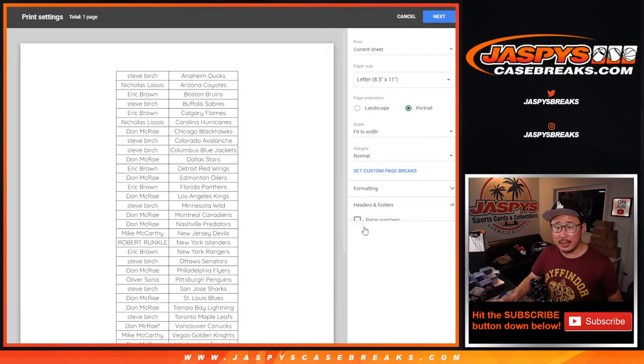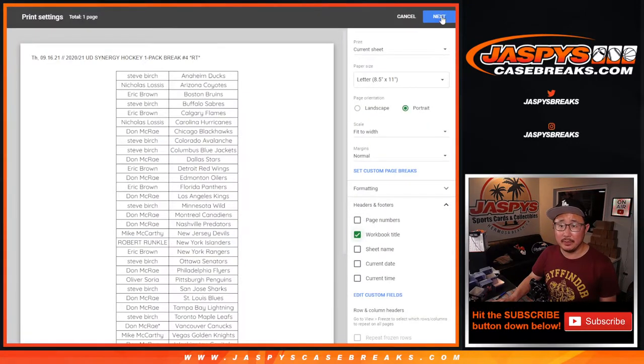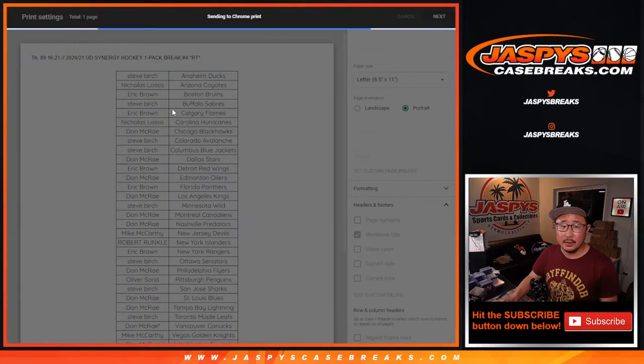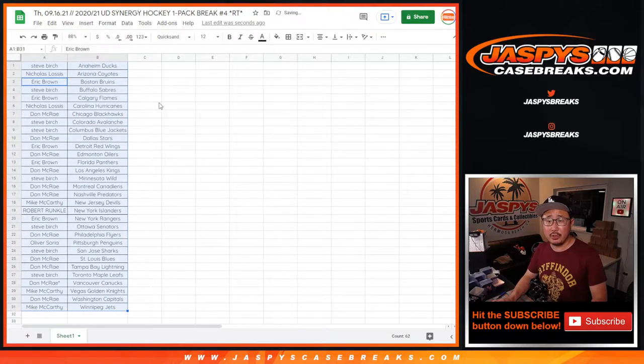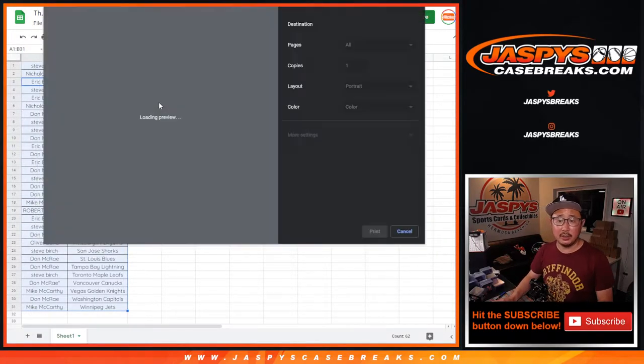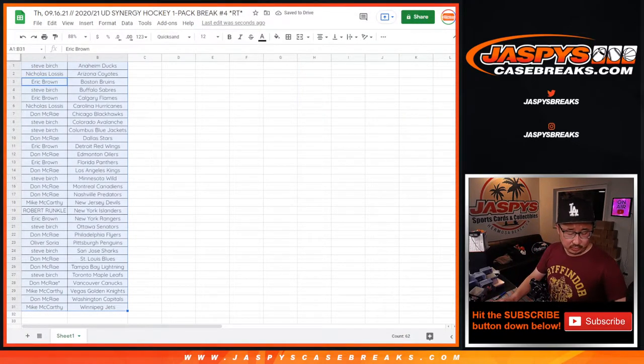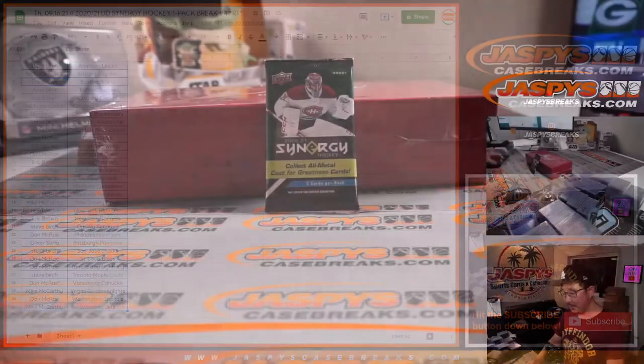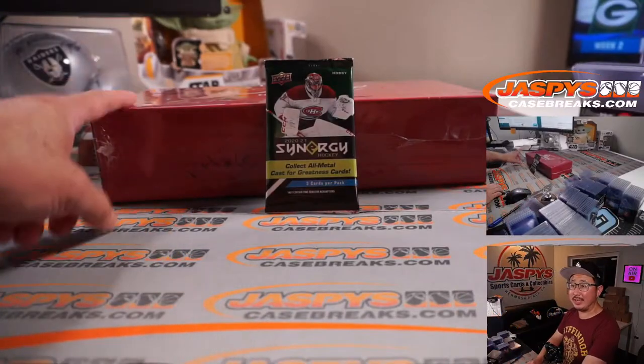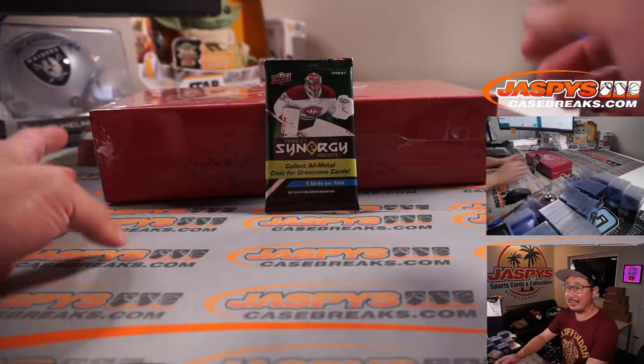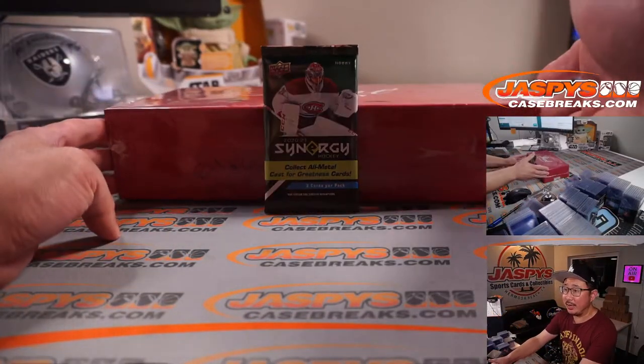Alright, let's just print and rip. And after we show you these three cards here, we'll randomize your names again and see who wins spots in that Leaf Break right here.